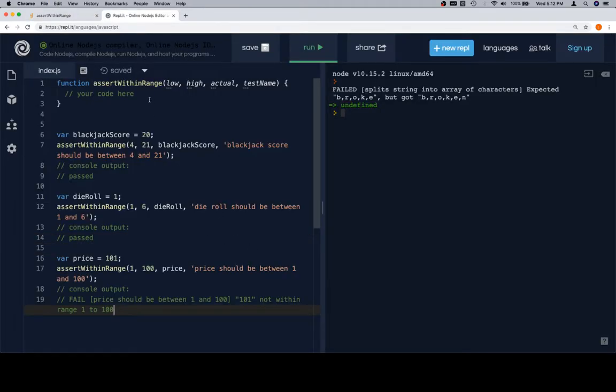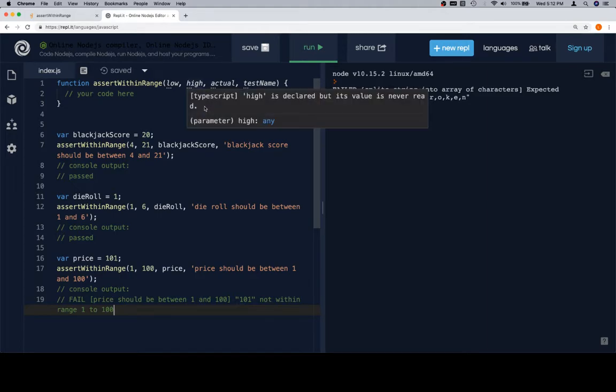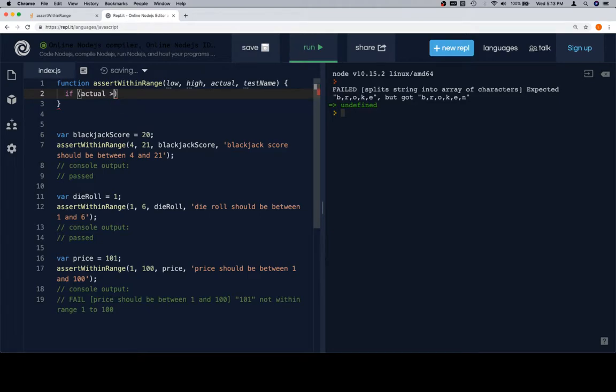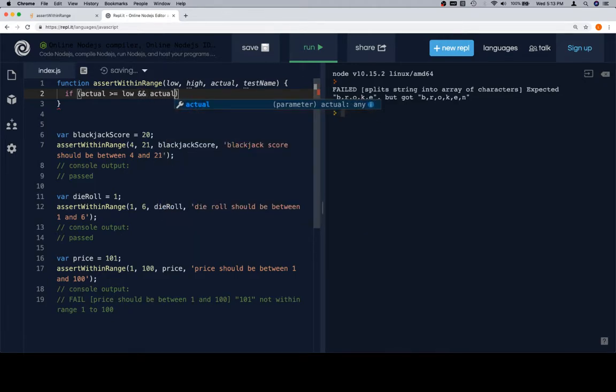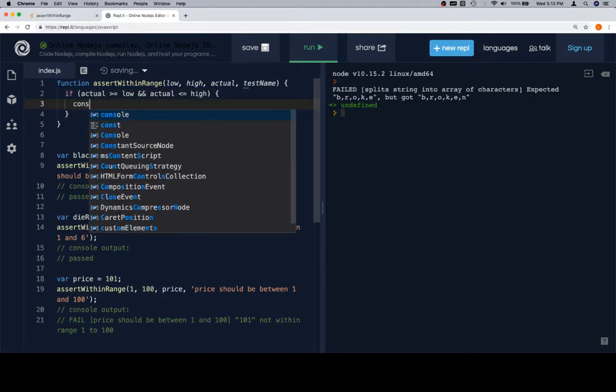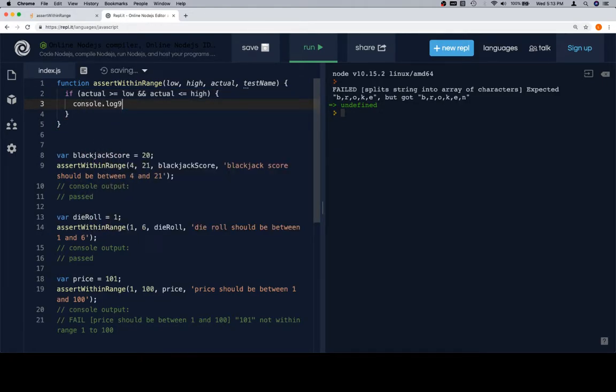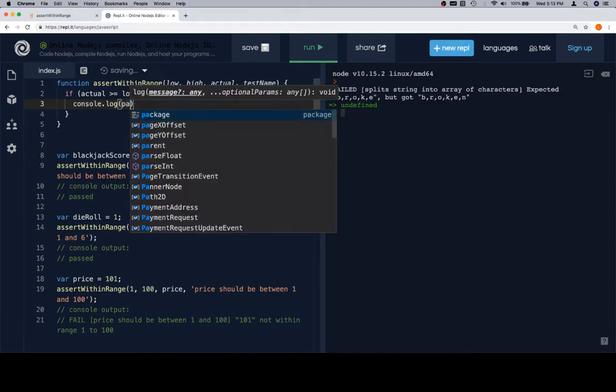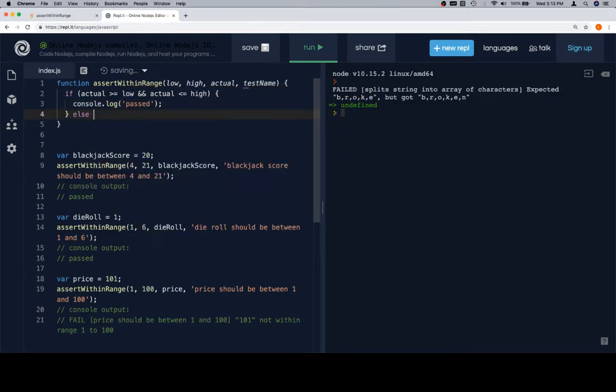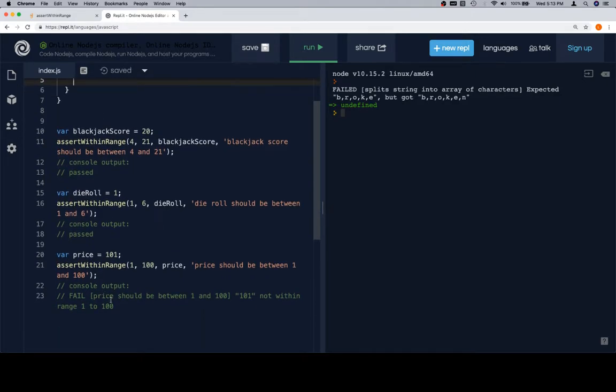So, essentially what we're going to do is first we'll need to check to make sure that actual is greater than or equal to low and less than or equal to high. If actual is greater than or equal to low and actual is less than or equal to high, meaning it is within the range that we want it to be within, then we're going to console.log looks like passed. Otherwise, we're going to want to put out a specific message, which is fail.